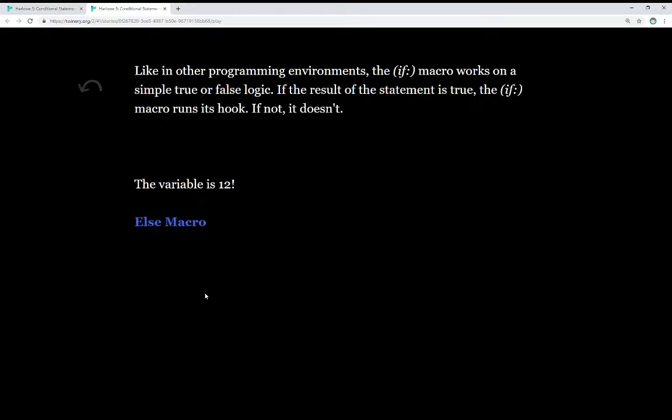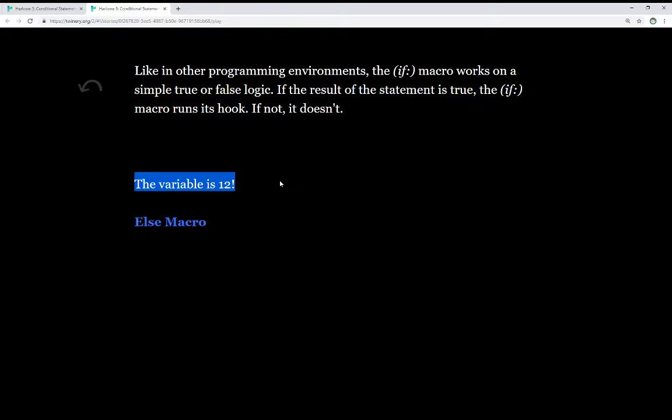Like in other programming environments, the if macro works on a simple true or false logic. If the result of the statement is true, the if macro runs its hook. If not, it doesn't. We see here the variable is 12.